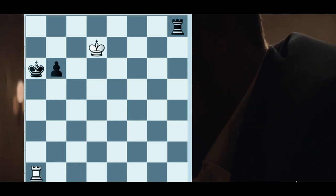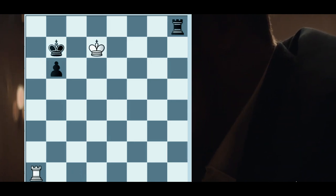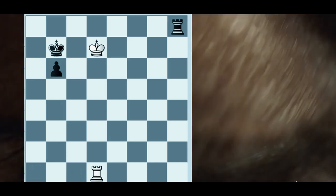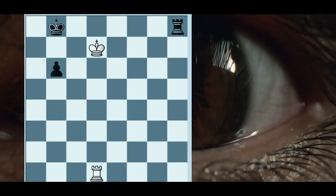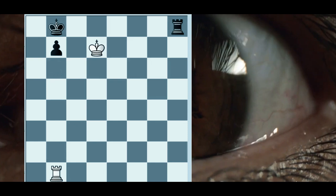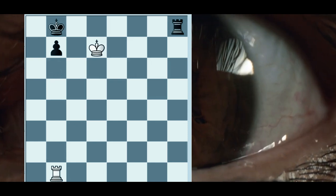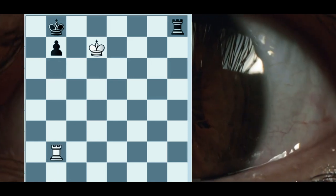G3, rook h8 check, king g2, rook e8, king g1, rook g8, g2, rook g7.